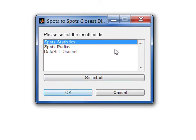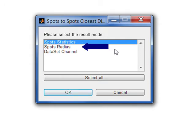There are three different possibilities of how the results can be displayed: new statistical values, new spots object, or new channel.